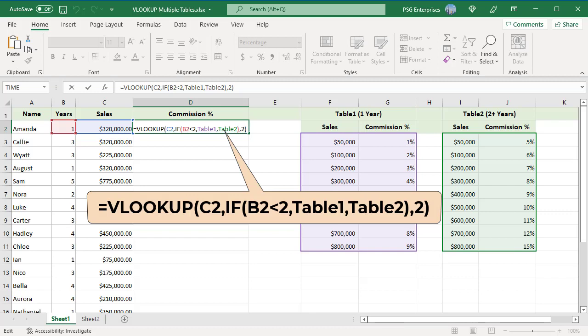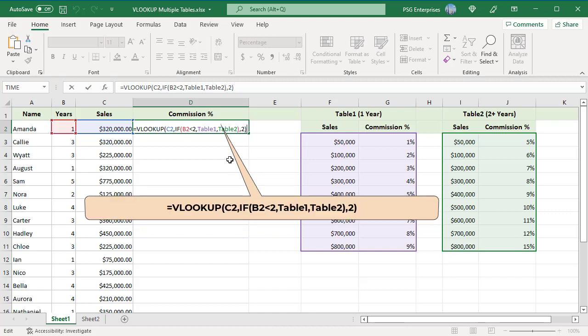If the number of years is less than 2, table 1 is returned else table 2. Meaning if years is less than 2, table 1 is used as table array else table 2 is used as table array.